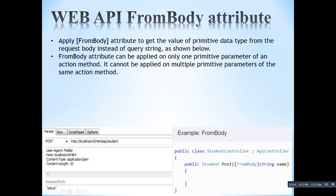The default rule for primitive types is that the value will be fetched from the URL. But here we are forcing the web API to get this name attribute value from the request body. As mentioned, FromBody can be applied on only one primitive parameter of an action method — you cannot apply it on multiple primitive parameters of the same action method.